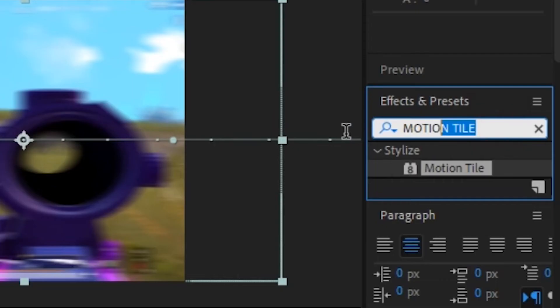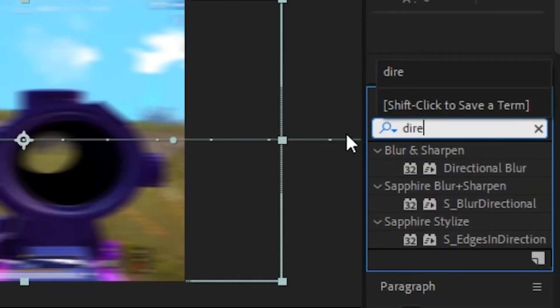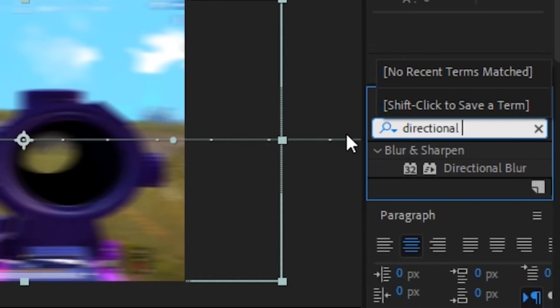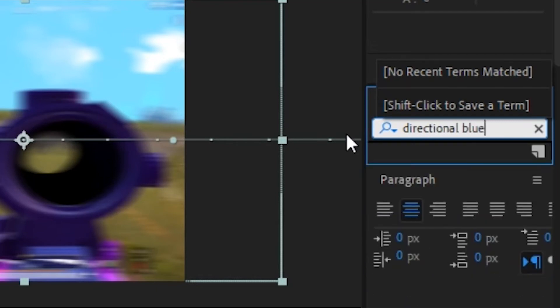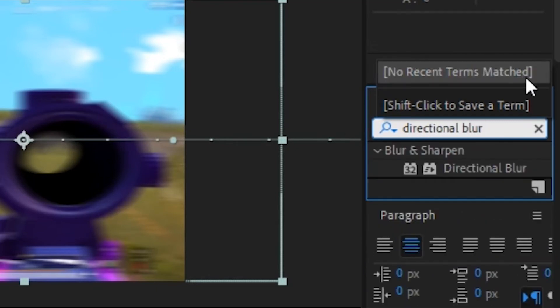Now go to the effects panel and search for directional blur, and drop the effect on your duplicated clip, and copy my settings carefully.